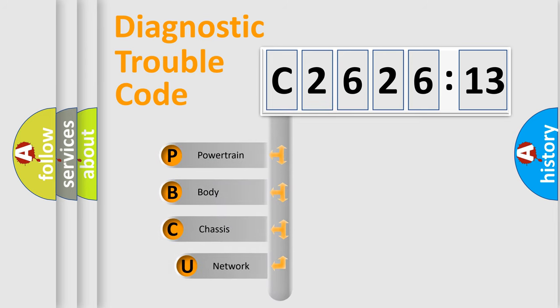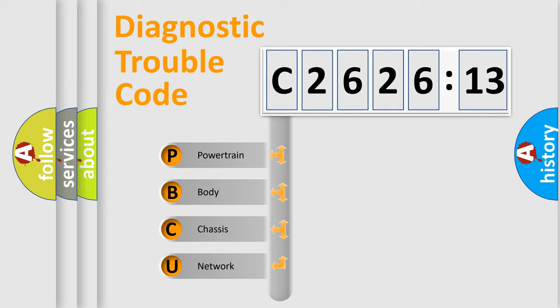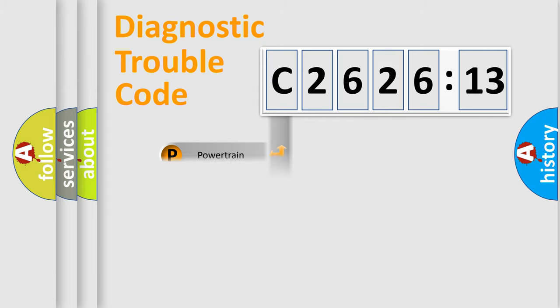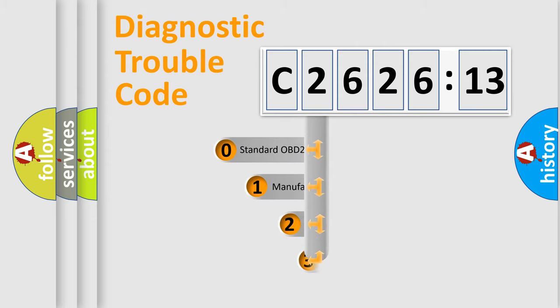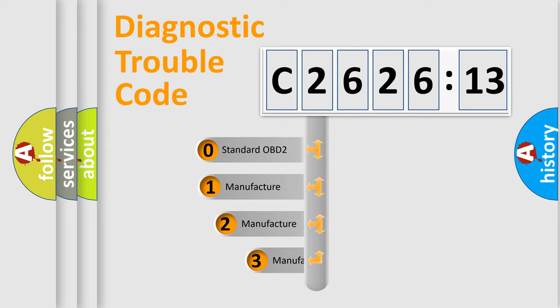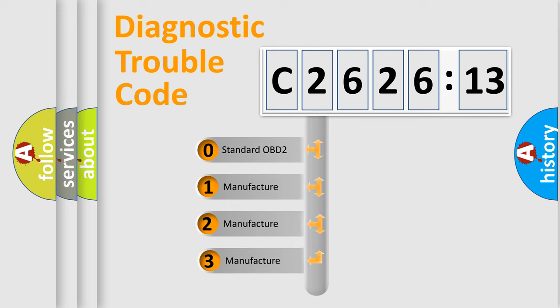First, let's look at the history of diagnostic fault code composition according to the OBD2 protocol, which is unified for all automakers since 2000. We divide the electric system of automobile into four basic units: Powertrain, Body, Chassis, Network. This distribution is defined in the first character code.